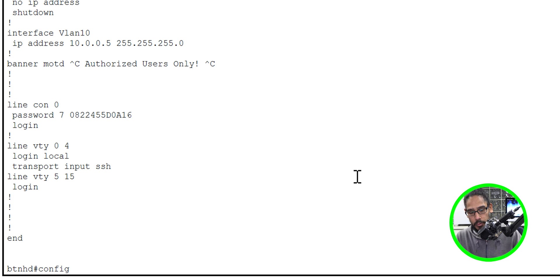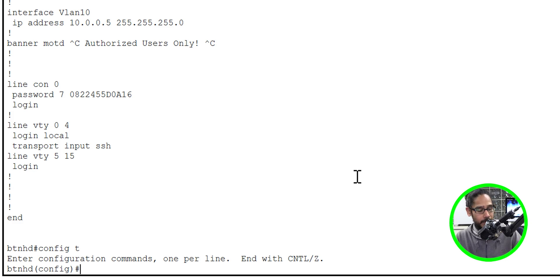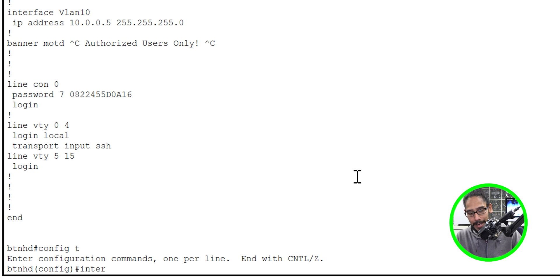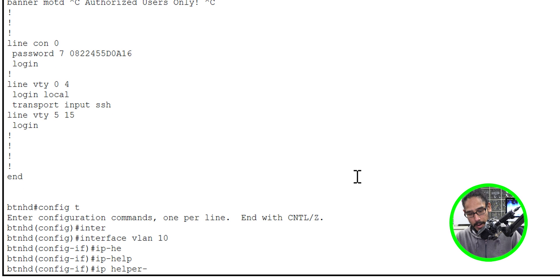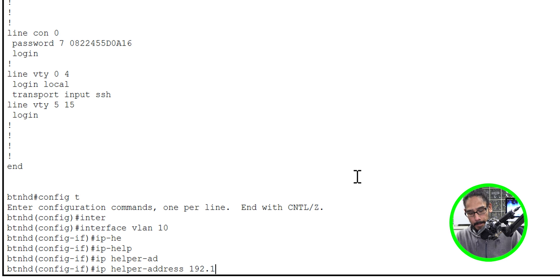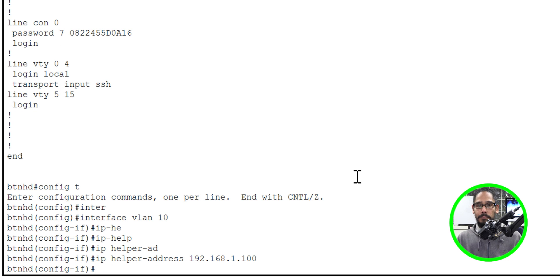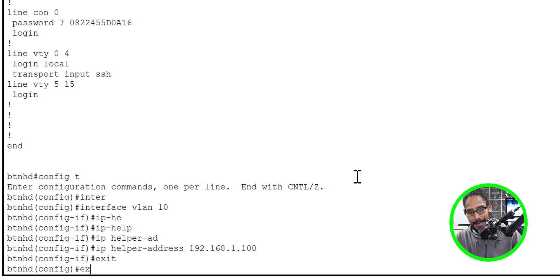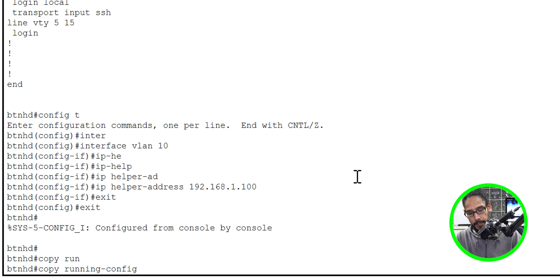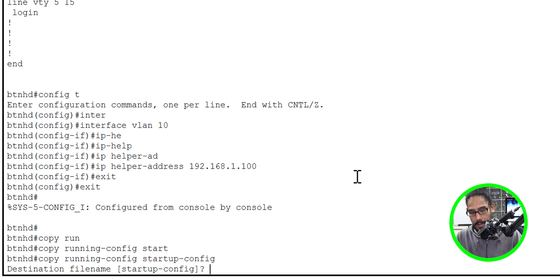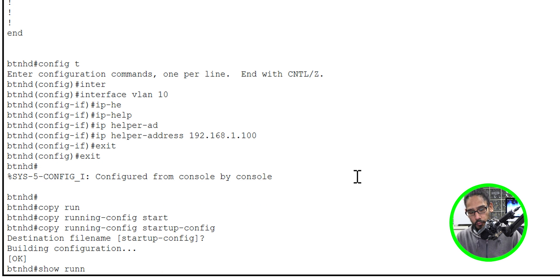Type 'config t' to enter configuration mode. Then do 'interface vlan 10' (or your VLAN number). Enter: 'ip helper-address <your_DHCP_server_IP>' and hit Enter. Exit out twice, then run 'copy running-config startup-config' and hit Enter to save. Do another 'show running-config' to verify.